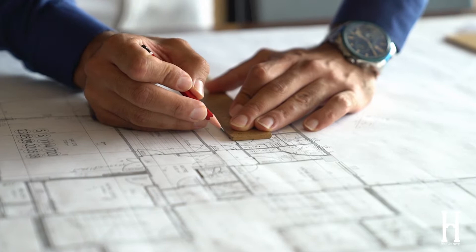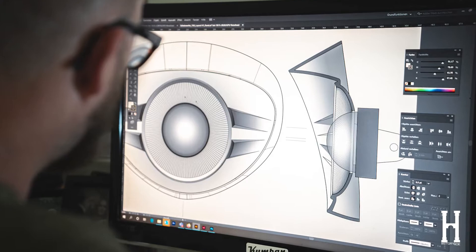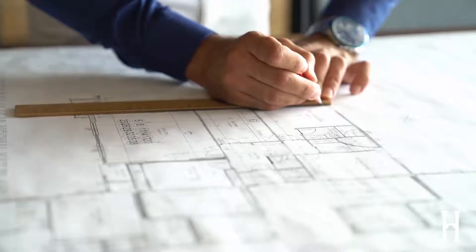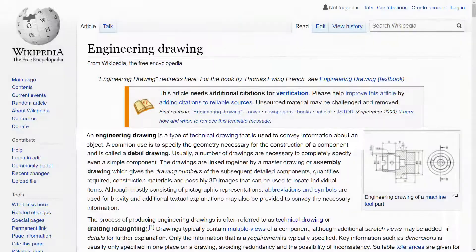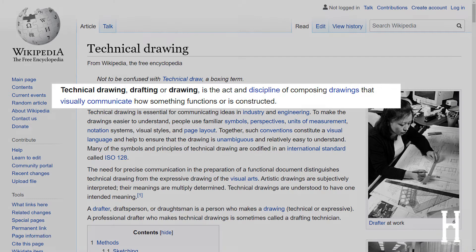We'll be working our way up to the modern 3D designs of technical drawings. What are engineering drawings and what makes them so essential? According to Wikipedia, an engineering drawing is a type of drawing used to convey information about an object. A technical drawing, or drafting, is the act and discipline of composing drawings that visually communicate how something functions or is constructed.